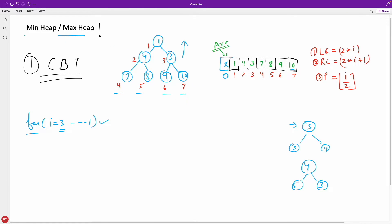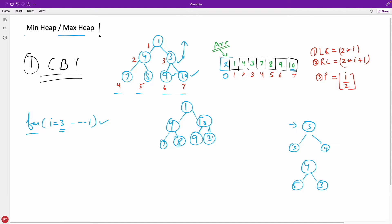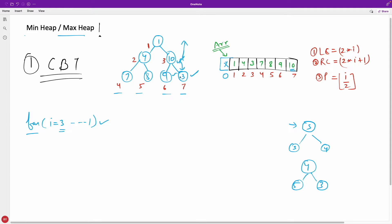For min heap, the rule is reversed: the parent is always lesser than its children. By applying this comparison to every node, eventually in a min heap the root is the smallest, and in a max heap it is the biggest. So starting from index 3, we compare with its children at indexes 6 and 7, which hold values 9 and 10. The highest among 3, 9, and 10 is 10. We swap 10 and 3: now 10 is at index 3 and 3 is at index 6.